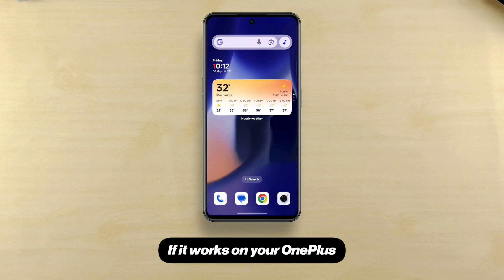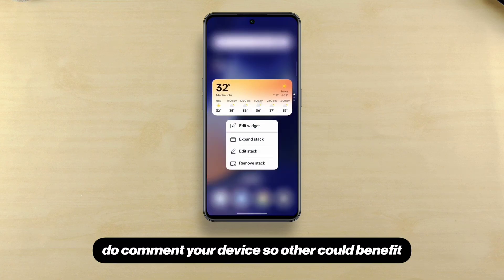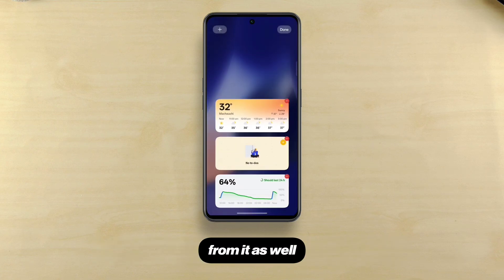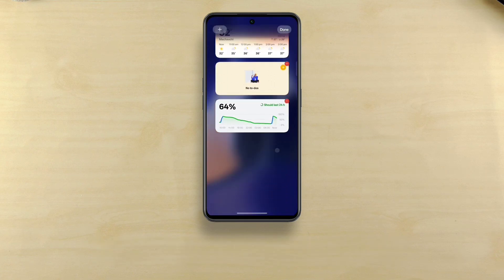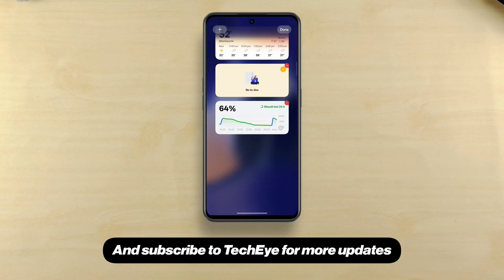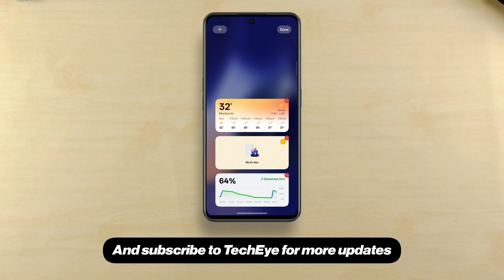If it works on your OnePlus, do comment your device so others could benefit from it as well. And subscribe to TechEye for more updates.